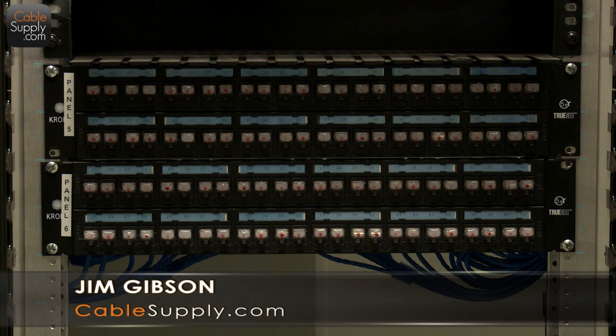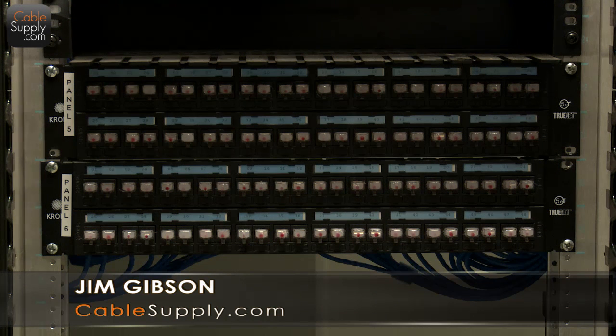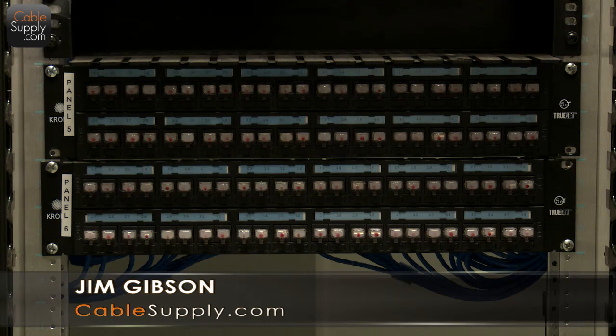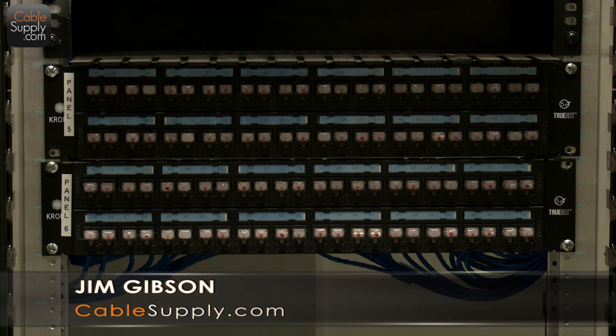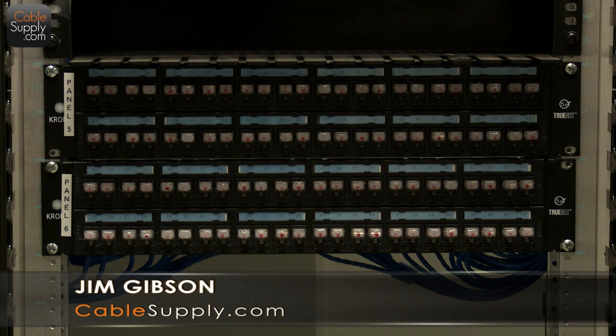Hi, this is Jim with CableSupply.com, and we're going to demonstrate some of the products we have that help you quickly and professionally install your cabling.